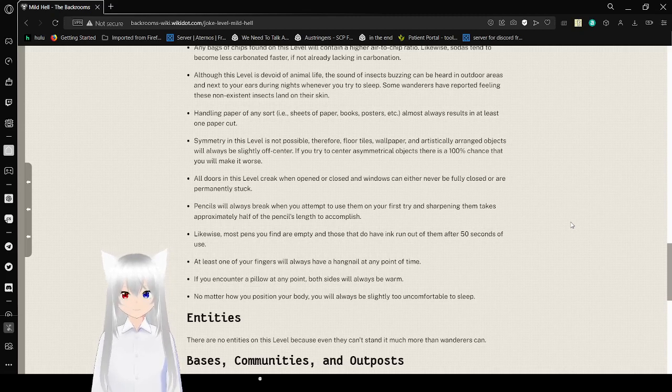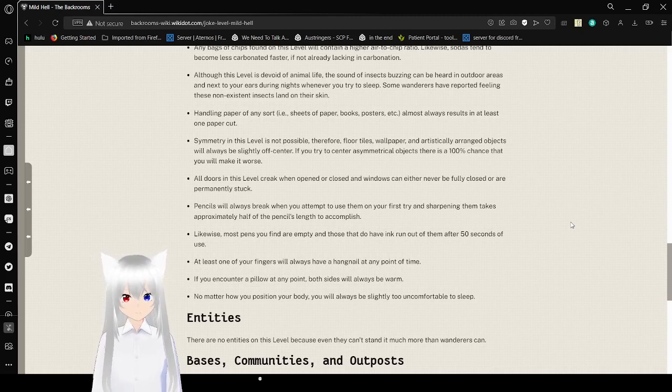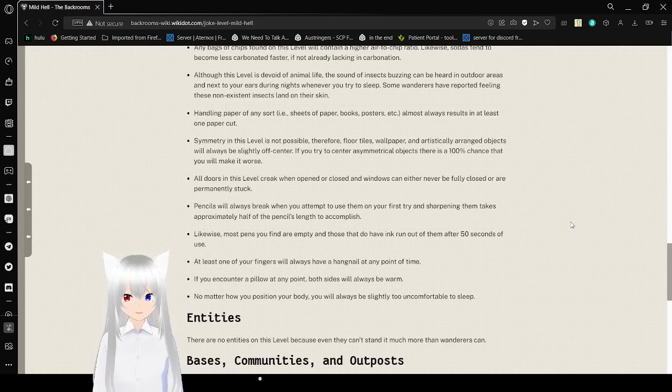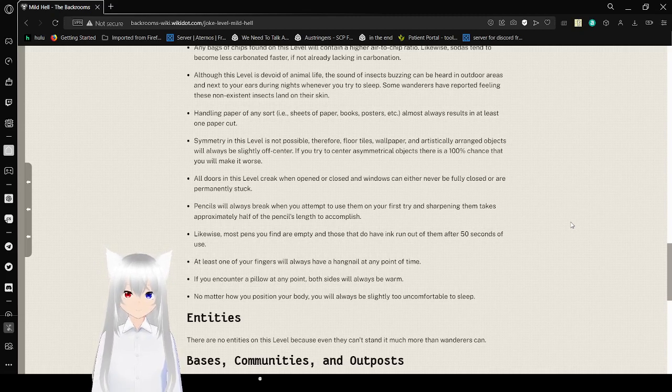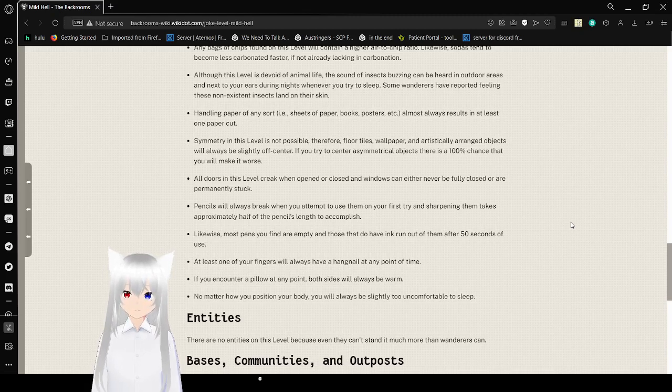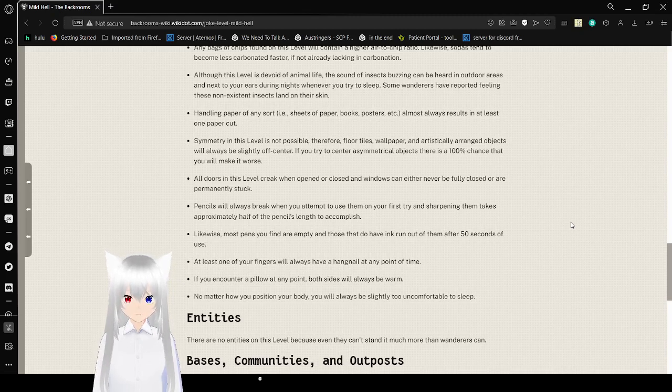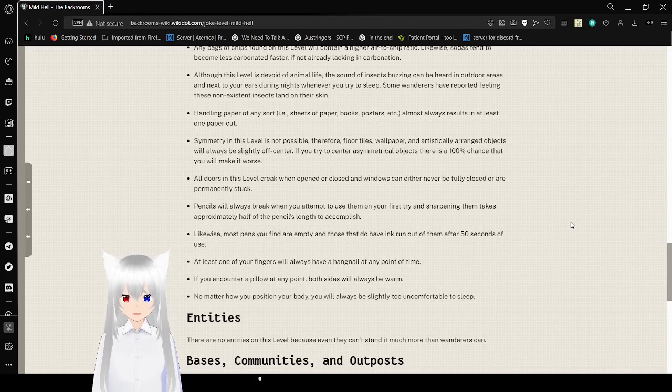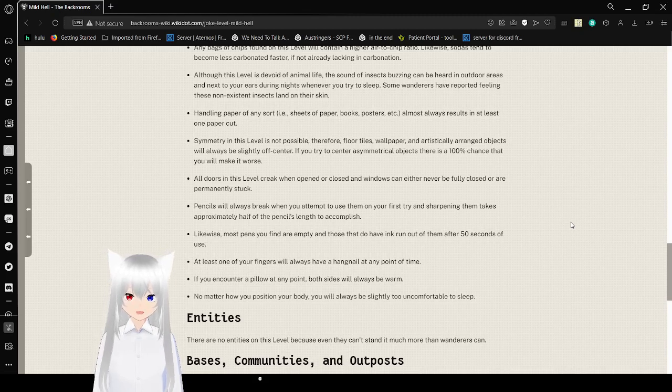Handling paper of any sort, i.e. sheets of paper, books, or posters, almost always results in at least one paper cut. Symmetry in this level is not possible. Therefore, floor tiles, wallpaper, and artistically arranged objects will always be slightly off-center. If you try to center asymmetrical objects, there is a 100% chance that you will make it worse. All doors in this level creak when opened or closed, and windows can never be fully closed or are permanently stuck.